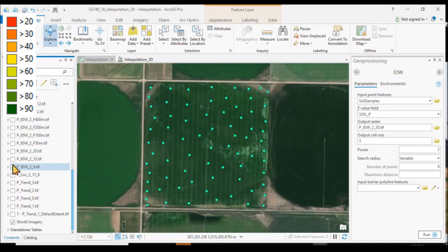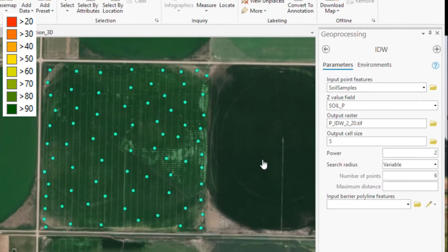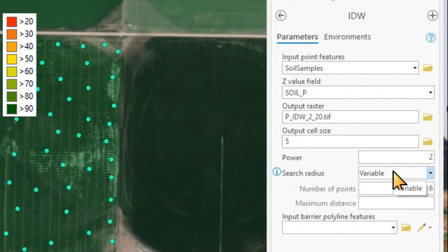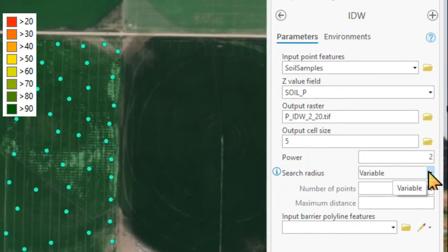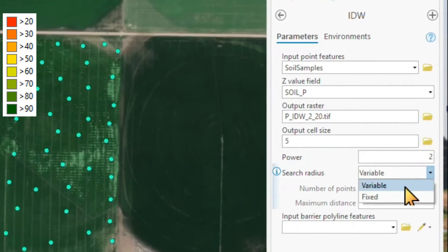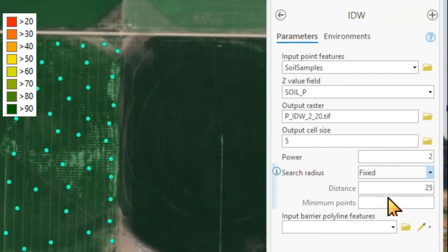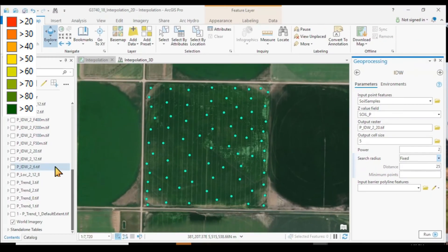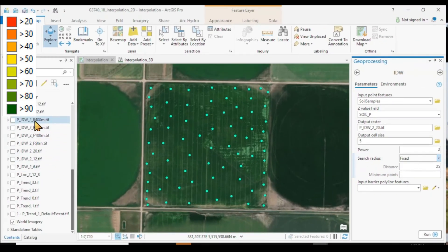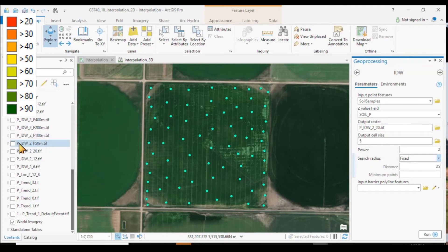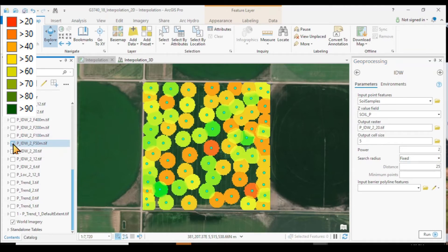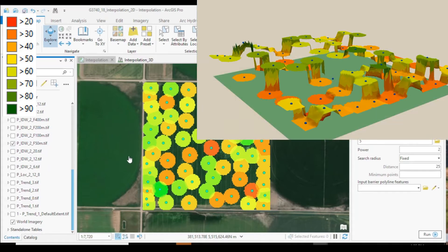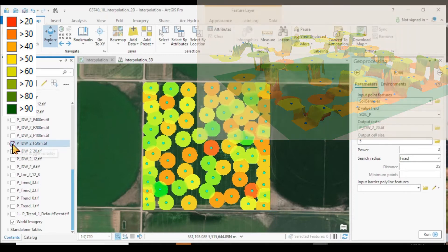So what happens if we, instead of having a variable search radius, we make this a fixed search radius? And here with my file names with F, I have fixed search radii with different distances, 50 to 400 meters. Here's my 50 meters search radius, just like in density analysis, obviously too short of a distance to result in a meaningful interpolation.